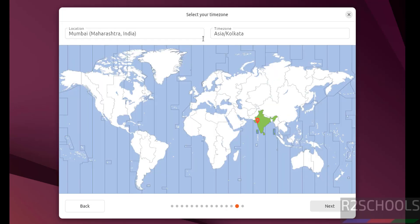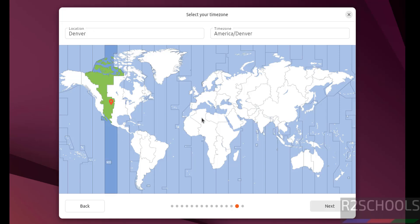Select the time zone from this globe. Or you can search here. I am from India. So by default it is selected. If you are from US, you can select on the globe. Once you selected, see location and time zones has been changed. Then click on next.